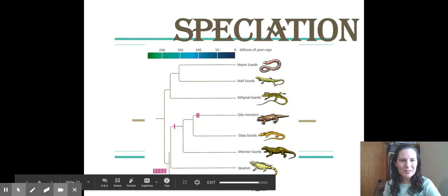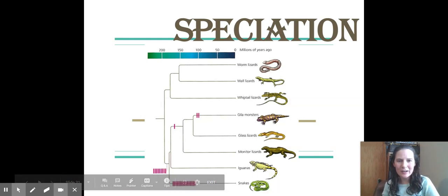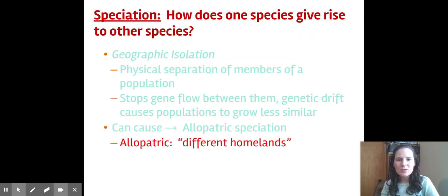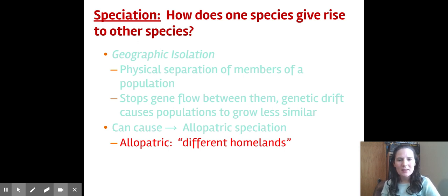Hello everybody, today we're going to be talking about speciation and cladograms. Speciation is one species giving rise to another species or branching off into separate species, and that is accomplished through a couple of different mechanisms.